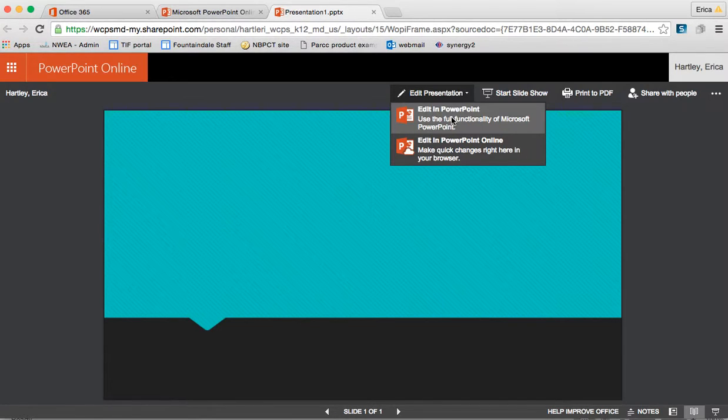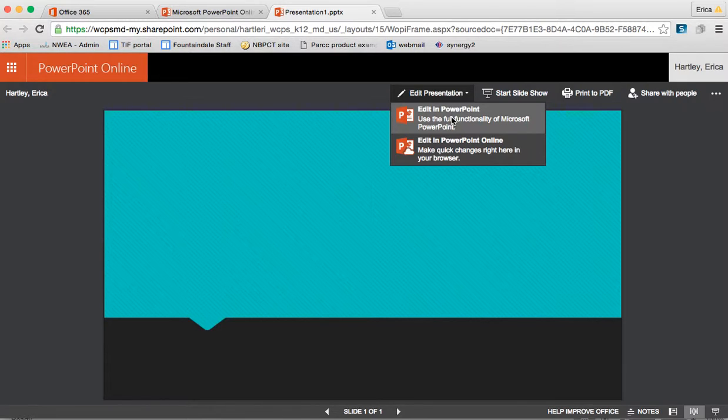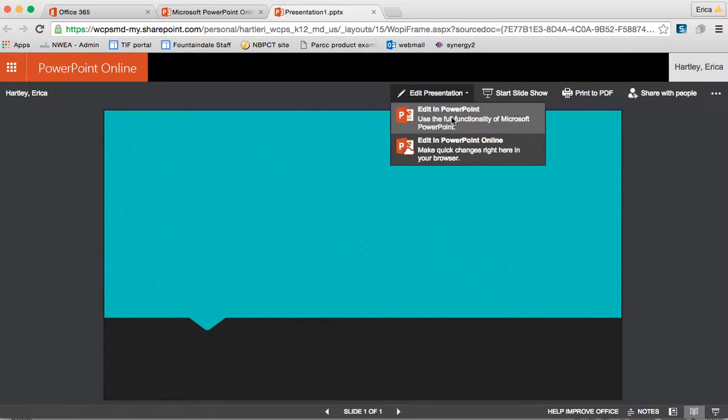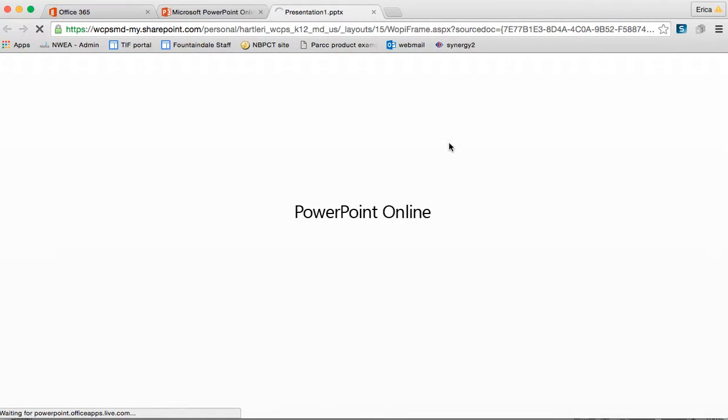This online Office 365 eliminates that problem because people can be working on it at the same time. All changes that anybody makes are saved live so you can see them and work with them. I'm going to choose to edit in PowerPoint online.